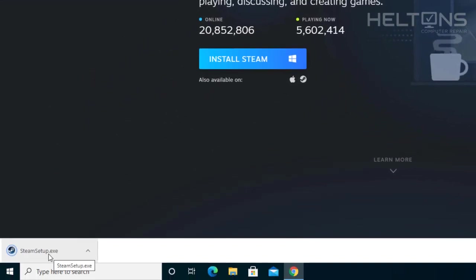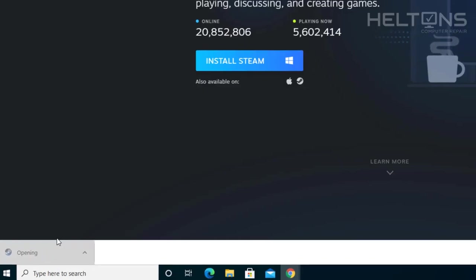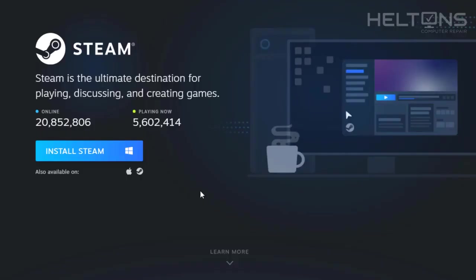And let the .exe file download. Once the download file has come up, go ahead and select that file. And you'll probably be prompted. Go ahead and press yes.